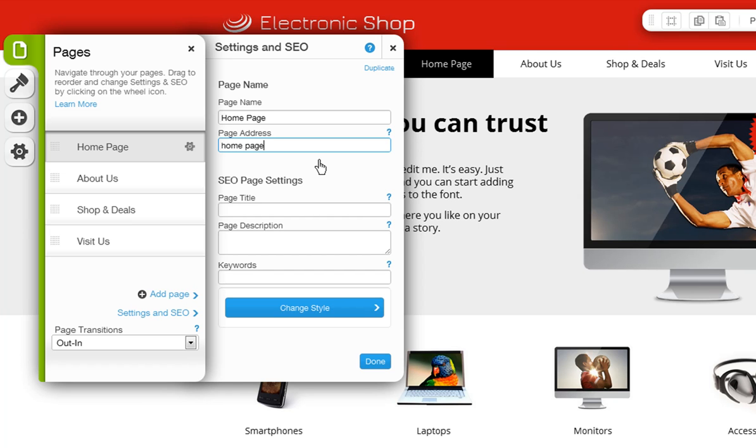For premium sites, the page address will show after your personal domain. For free sites, the address will be in the format username.wix.com slash site name slash page name.